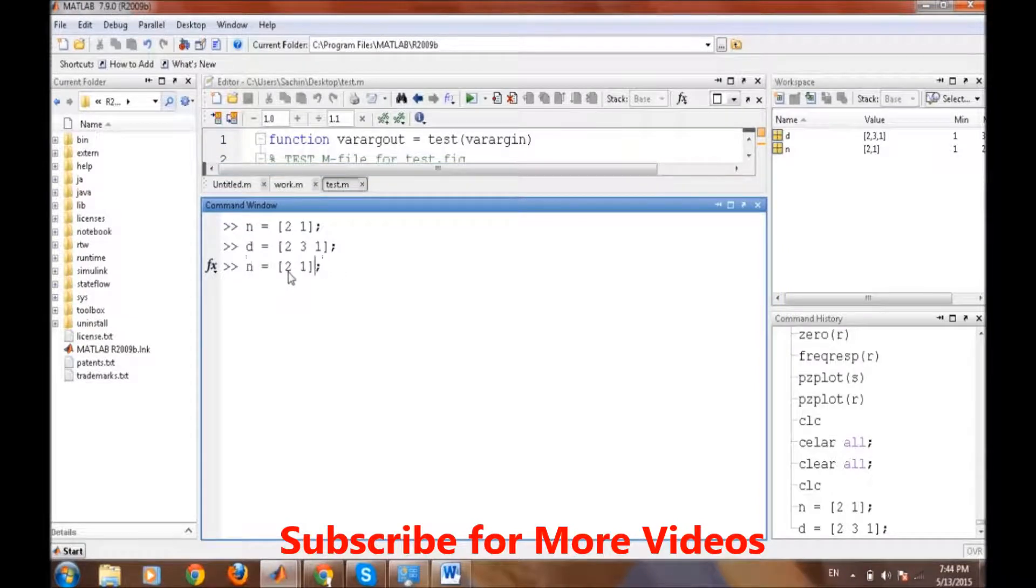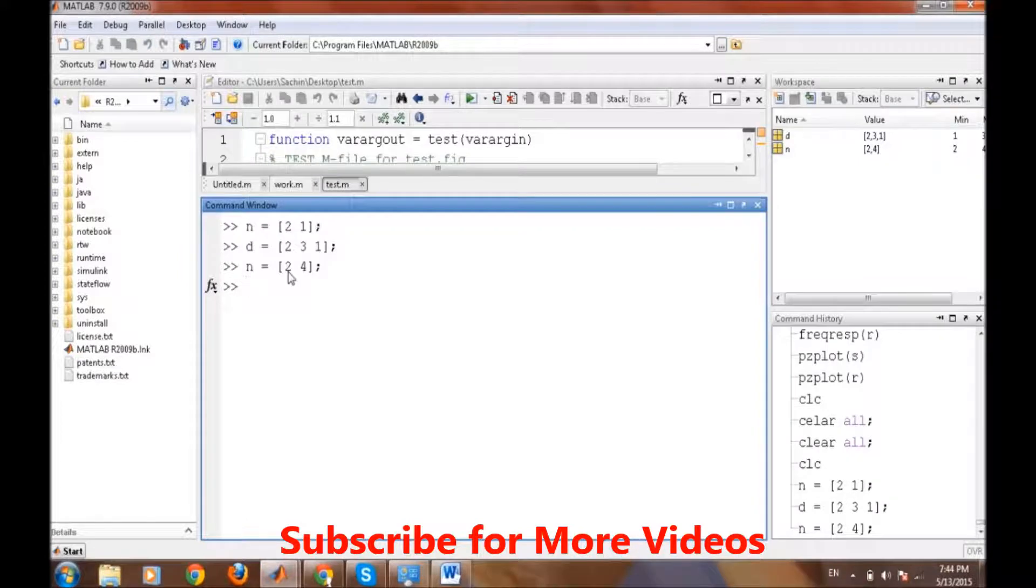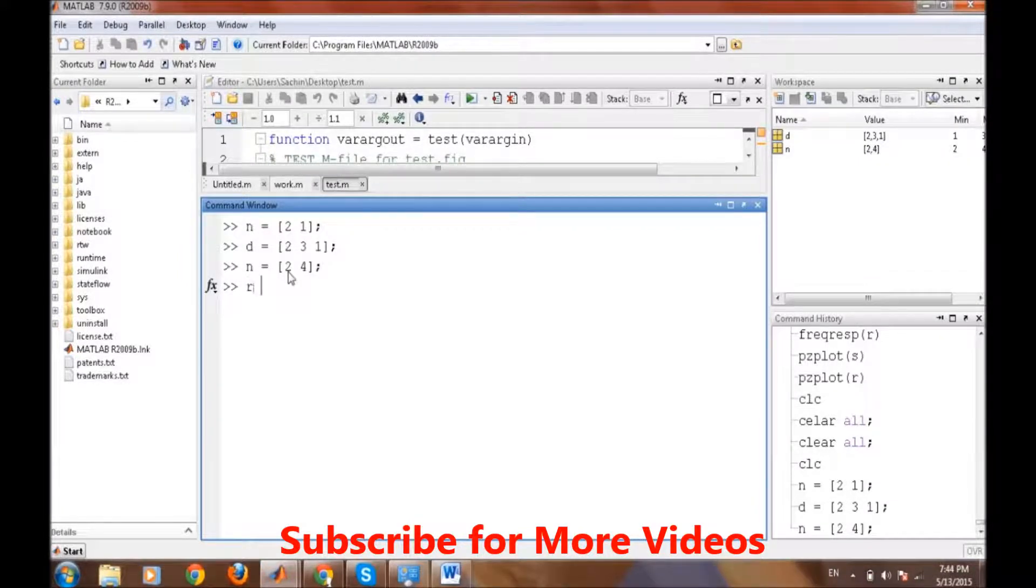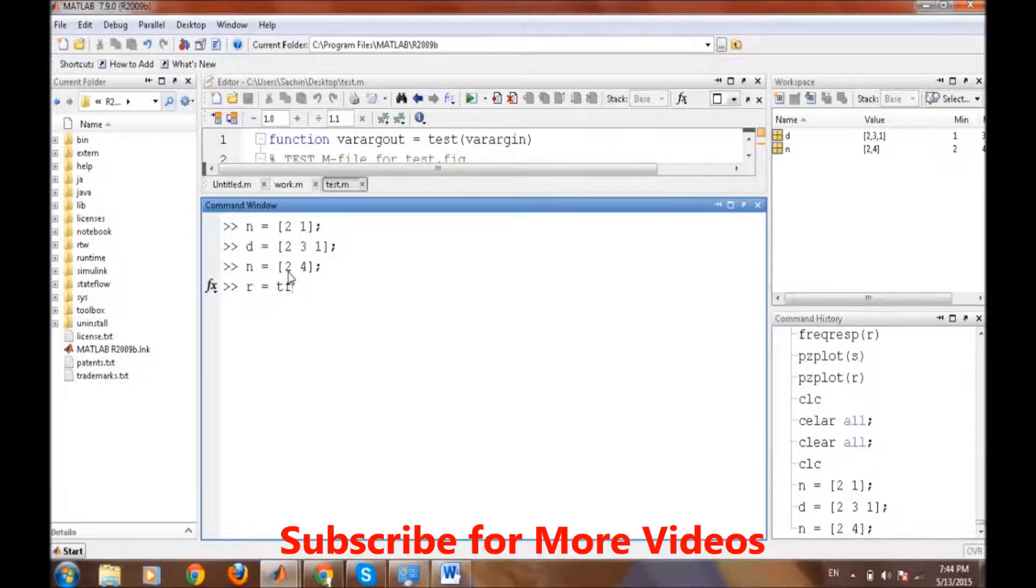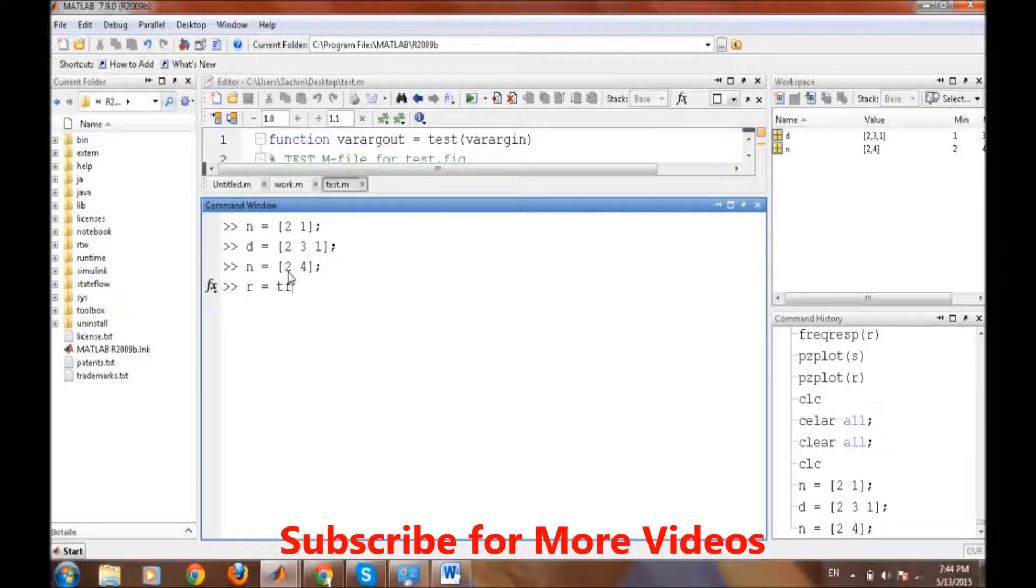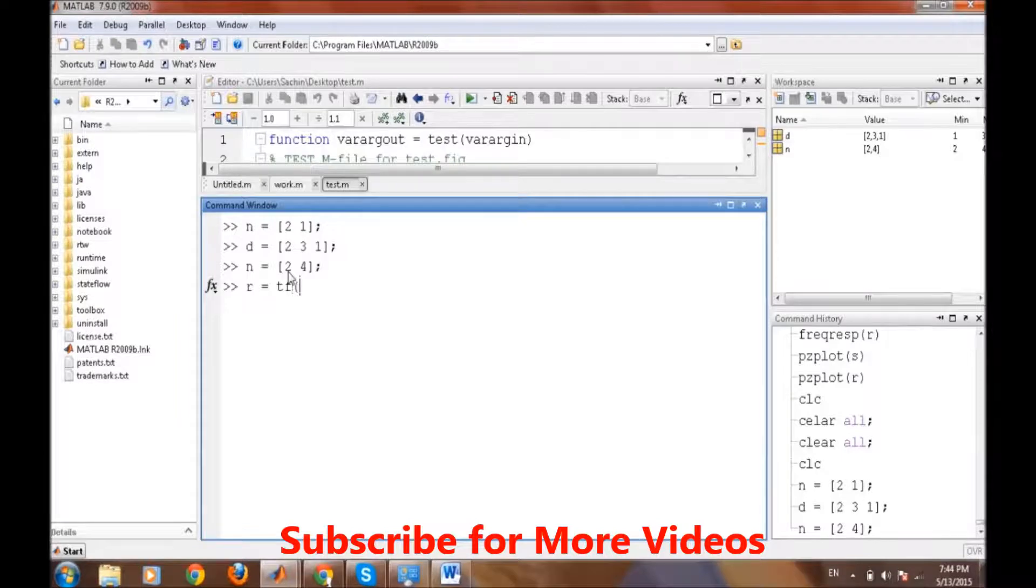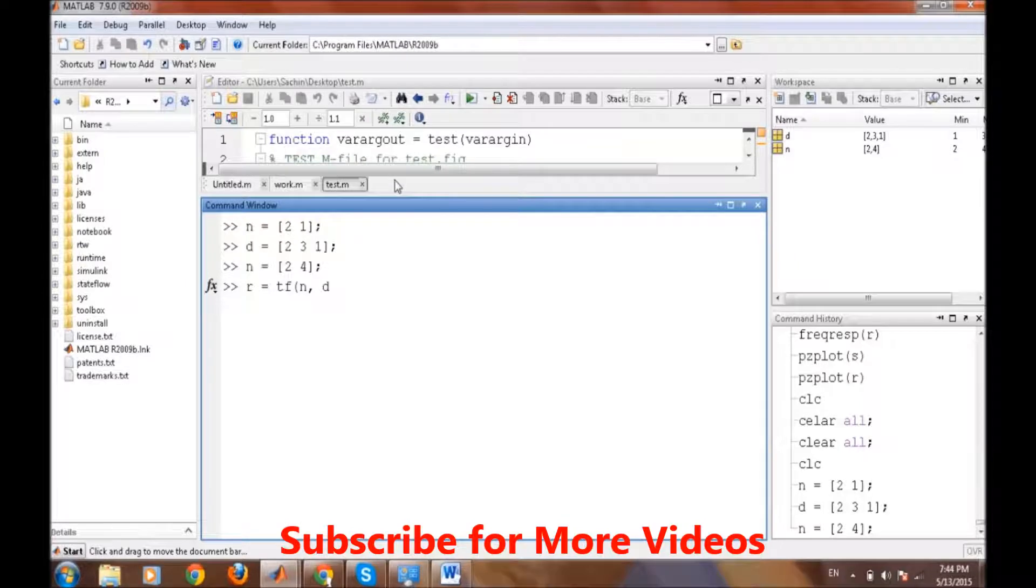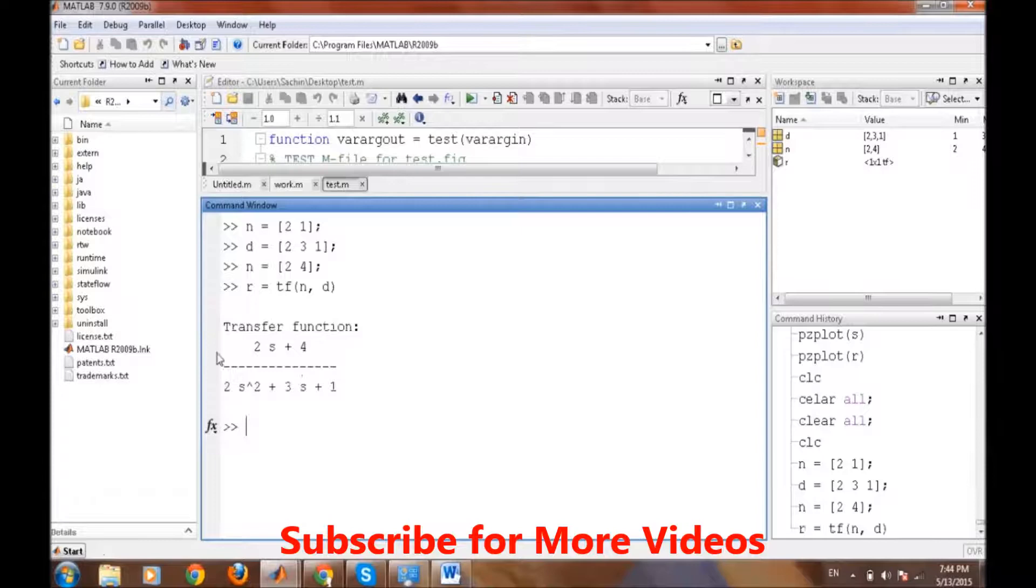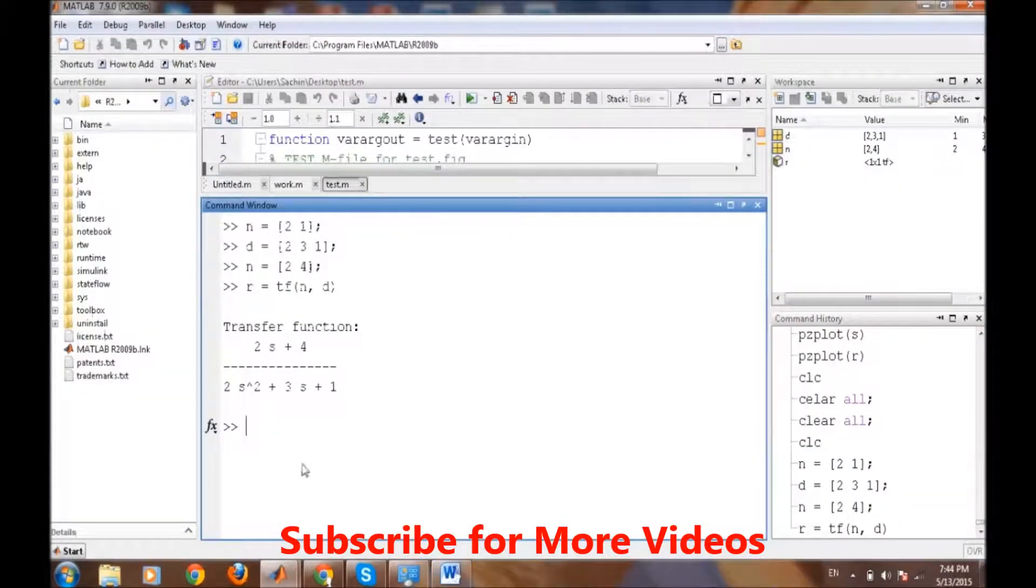These are the same as the coefficients of this transfer function: 2 and 4, then 2, 3, 1. I should change the n, it was 4. First of all, there is a command in MATLAB which creates an object of the transfer function called tf. So tf, then numerator comma denominator, and simply enter. Our transfer function has been displayed on MATLAB.